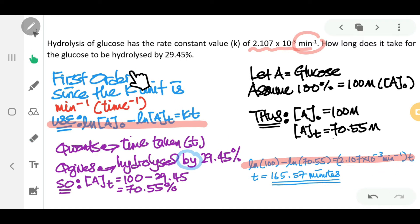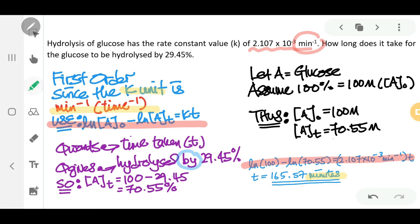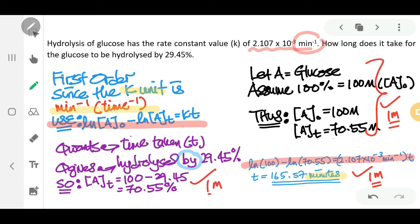The time taken for the glucose to be hydrolyzed by 29.45 percent is 165.57 minutes. The units are minutes because the rate constant k uses units of per minute — you have to be careful with that. So the answer is 165.57 minutes, and you should refer to your rate constant units for the time units. You will get one mark for identifying the order, one mark for the setup, and one mark for the final answer.